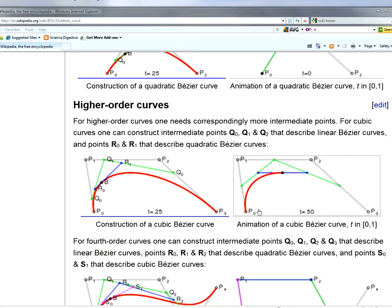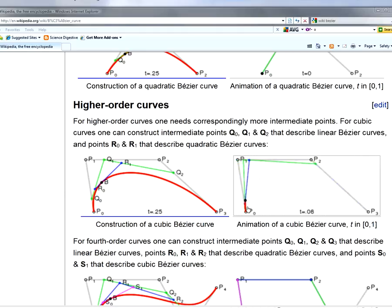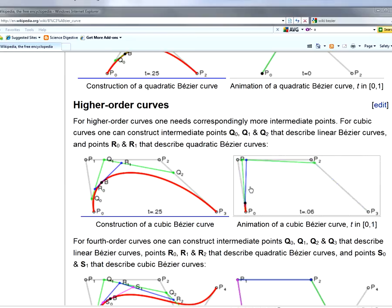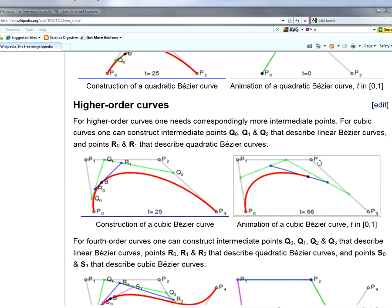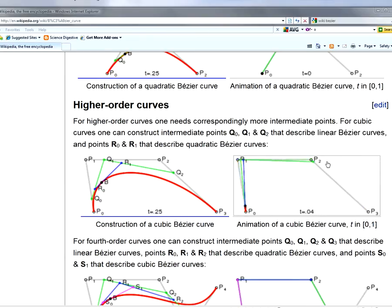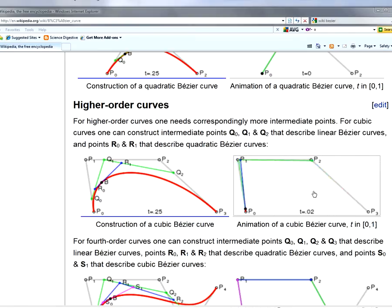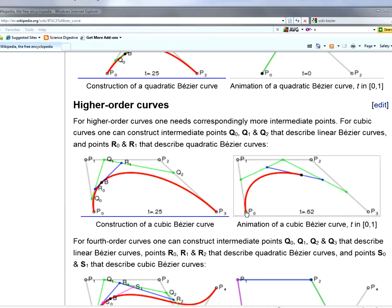what's happening is we've got one point on this green line here that's moving from P0 to P1. The second point of the green line is moving from P1 to P2, and then the third point is going from P2 to P3. So each one of these points on the green is basically interpolating at a constant speed between two points.